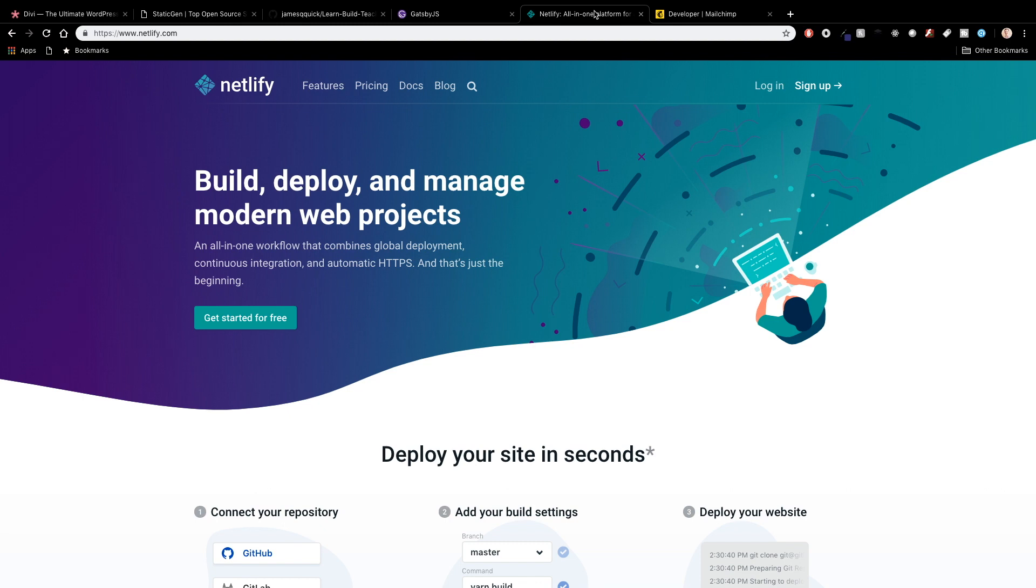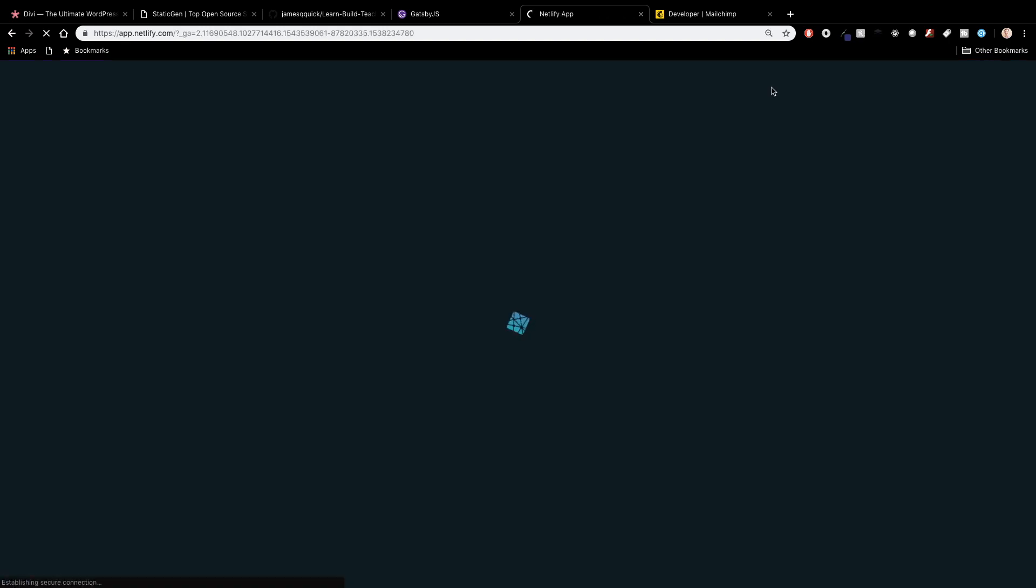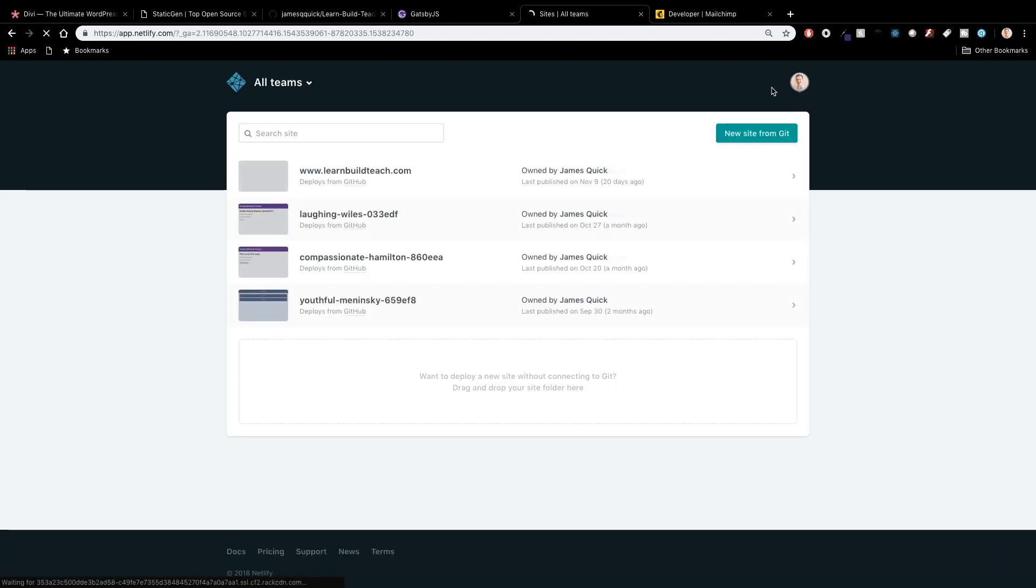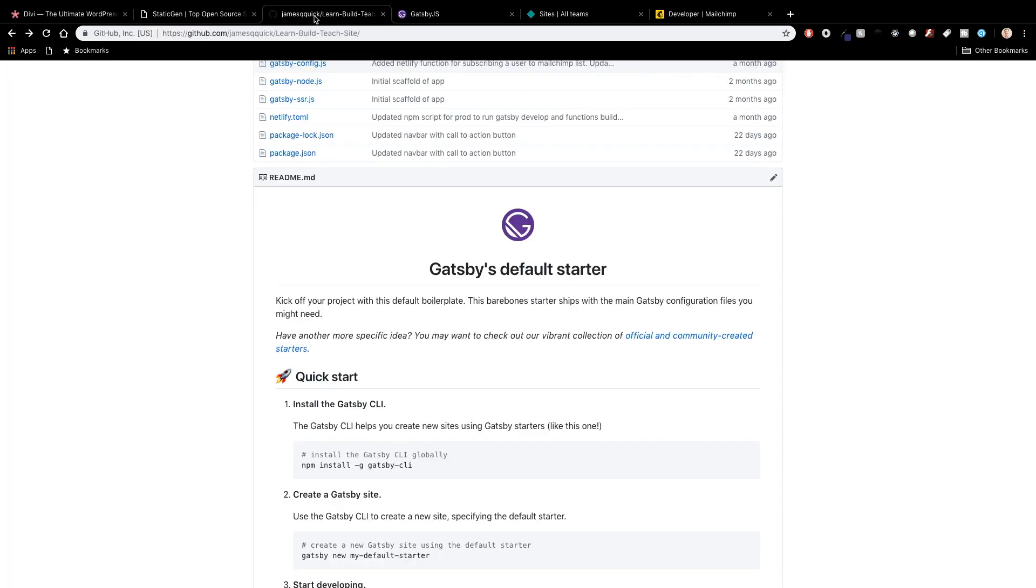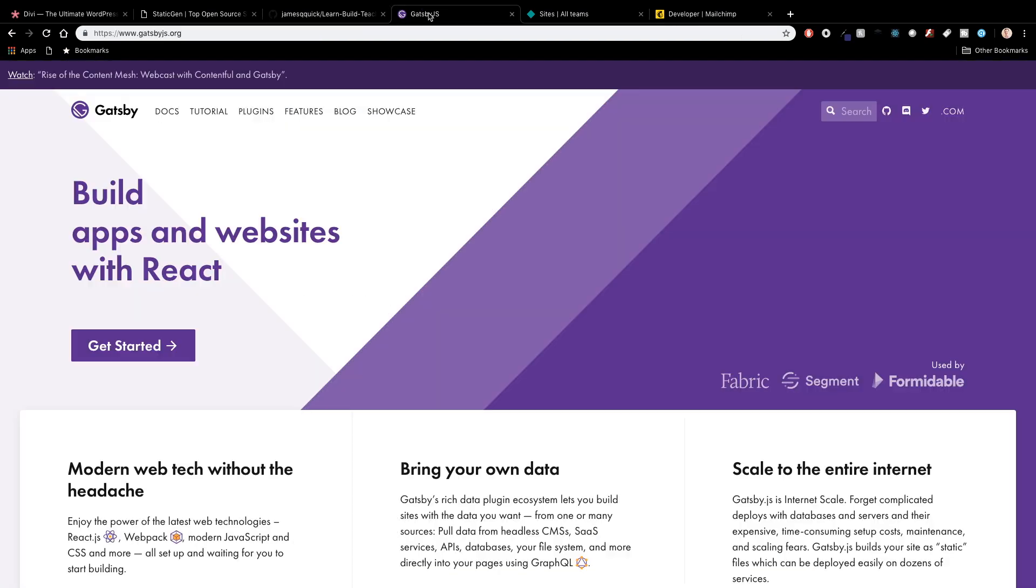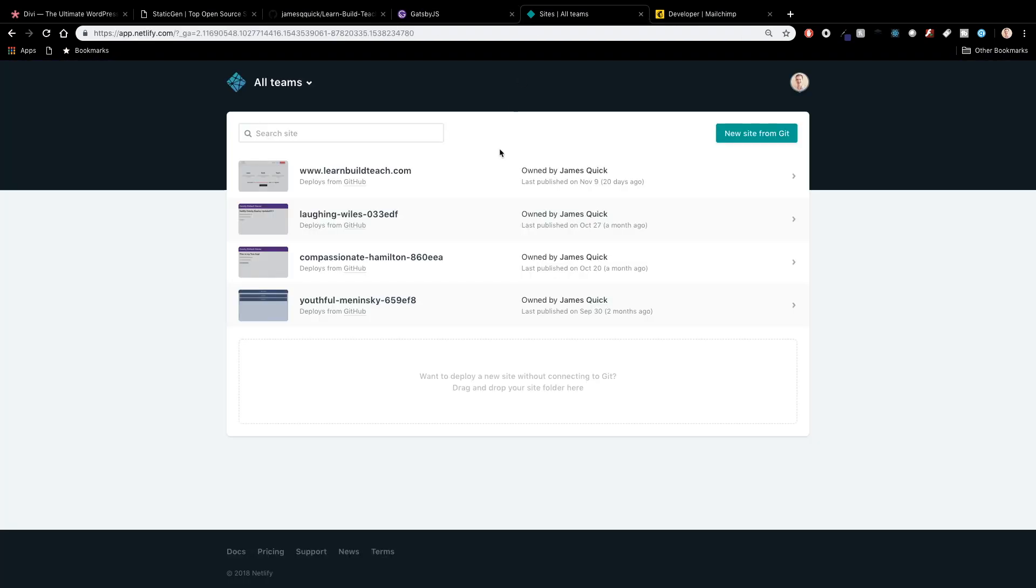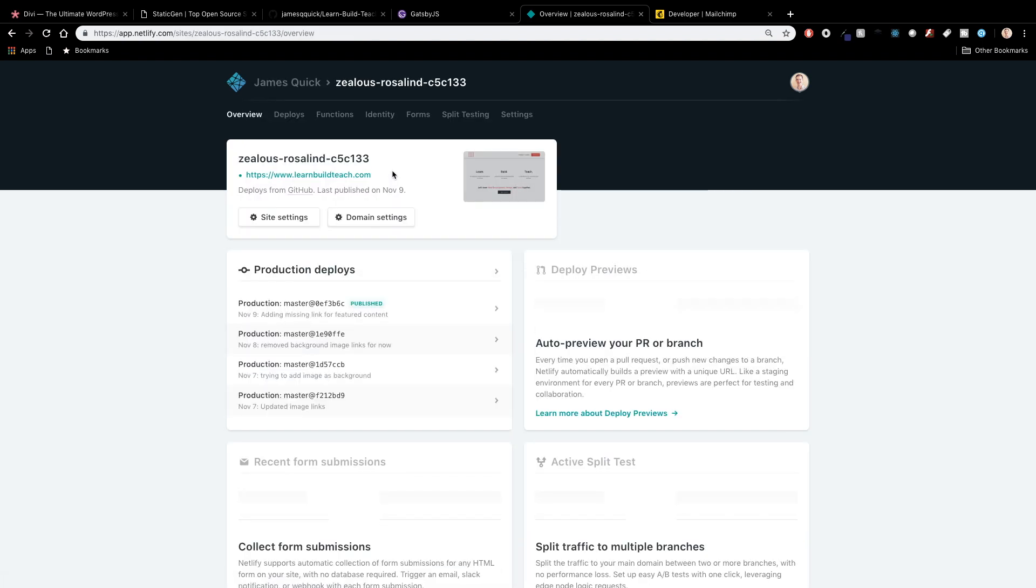So I've got a couple videos you guys can check out getting started with Netlify and then deploying your first site building lambda functions which we'll talk about in a second. So basically the way this works is I did a new site from git I connected my site to this repository right here and every time that I push to my master branch a build happens which takes it does a Gatsby build gets all the files optimized and ready to go and pushes them out there live on learn build teach.com.